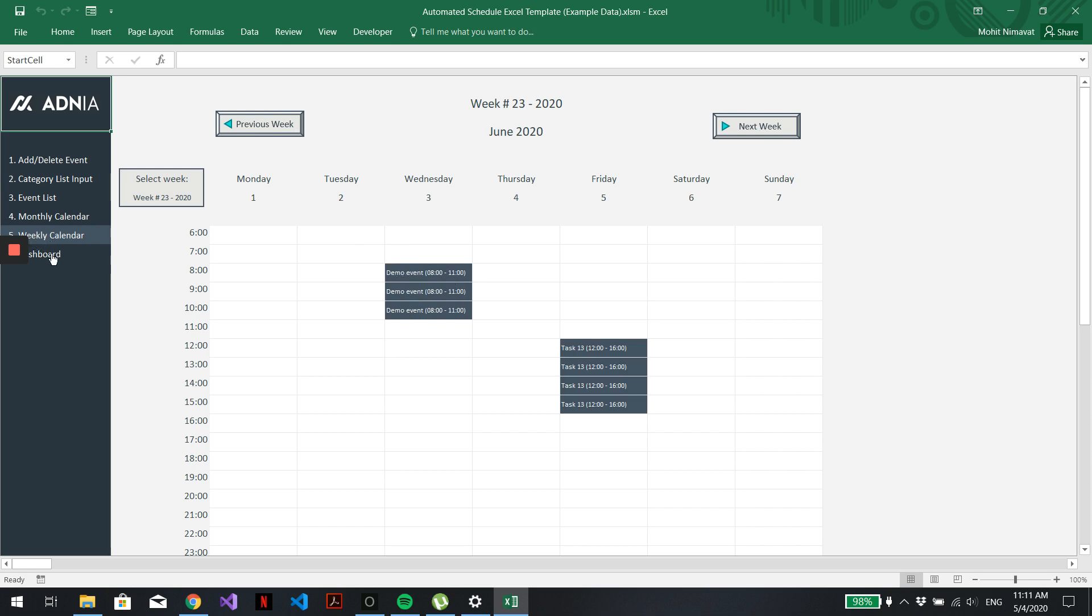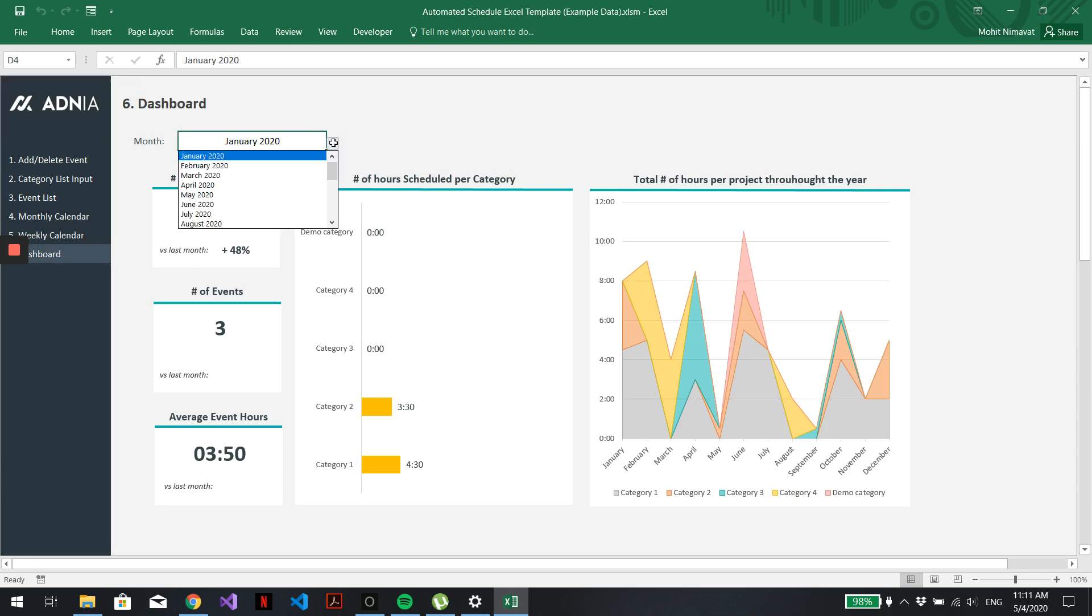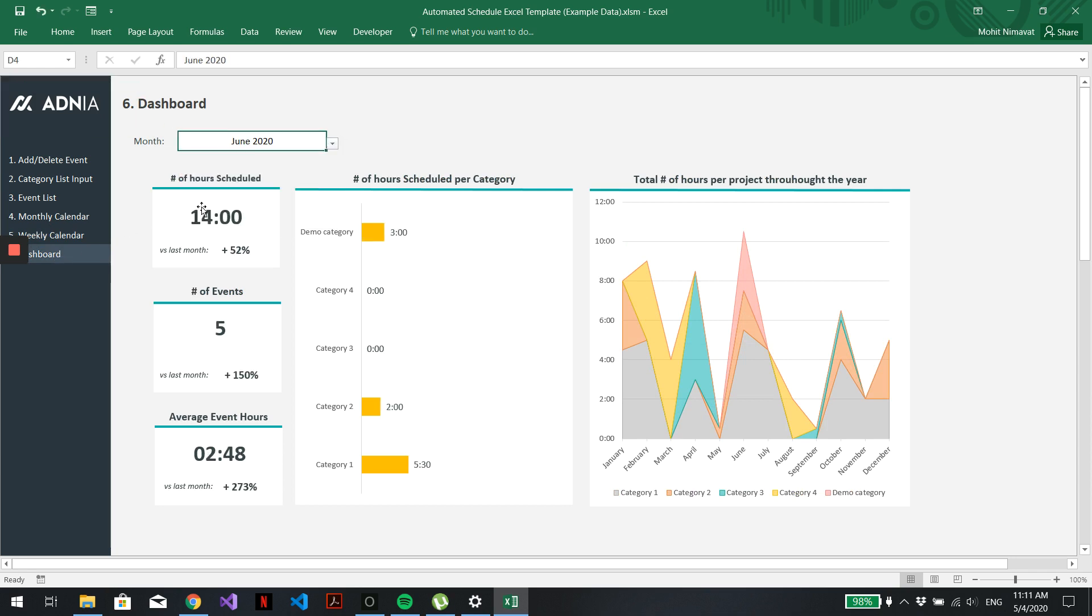And finally, we'll go on to the dashboard. Select our month. And here is our demo category with our 3-hour event that we just created.